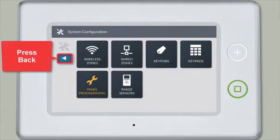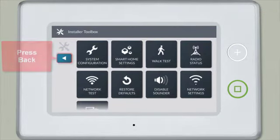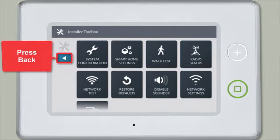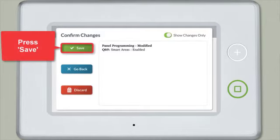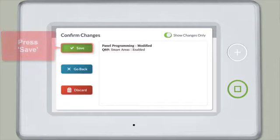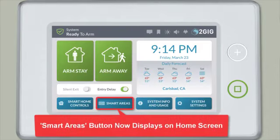Press Back, then press the Back Arrow. Finally, press Save. You'll notice the Smart Areas button is now located at the bottom of the home screen.